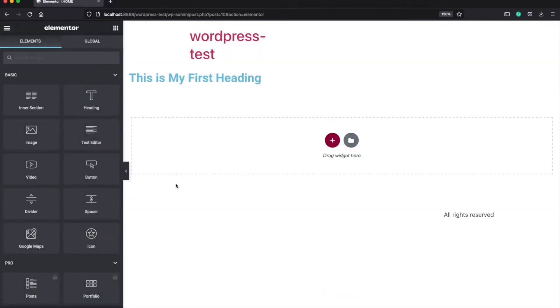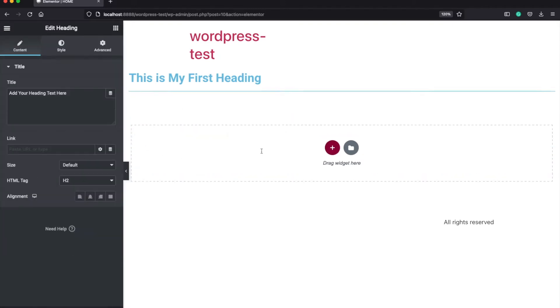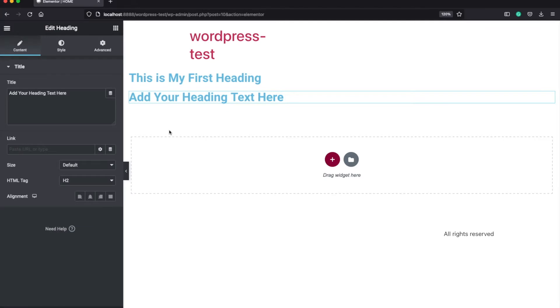After you start the Elementor page builder, you will see something similar to this. On the left side, there are the widgets that you can use to build your pages by simply using the drag and drop feature, and you can start editing your widgets.